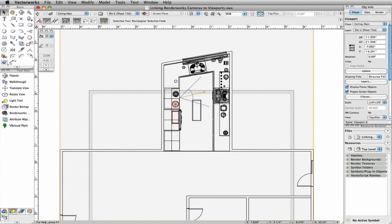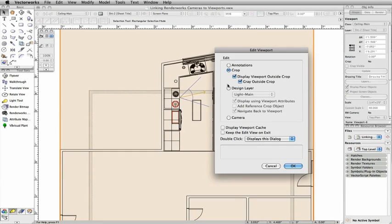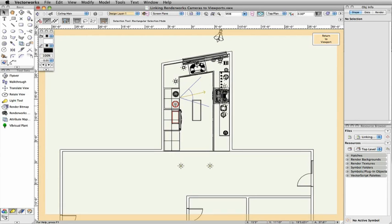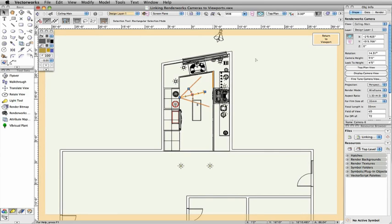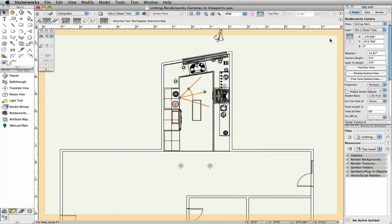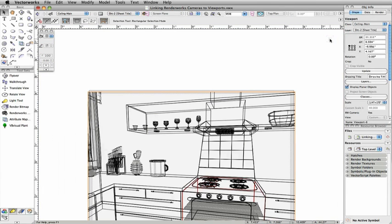Note, you can also link a camera to an existing viewport. Just double-click on the viewport, select Camera, click OK, then select the camera you wish to use, and click Return to Viewport.